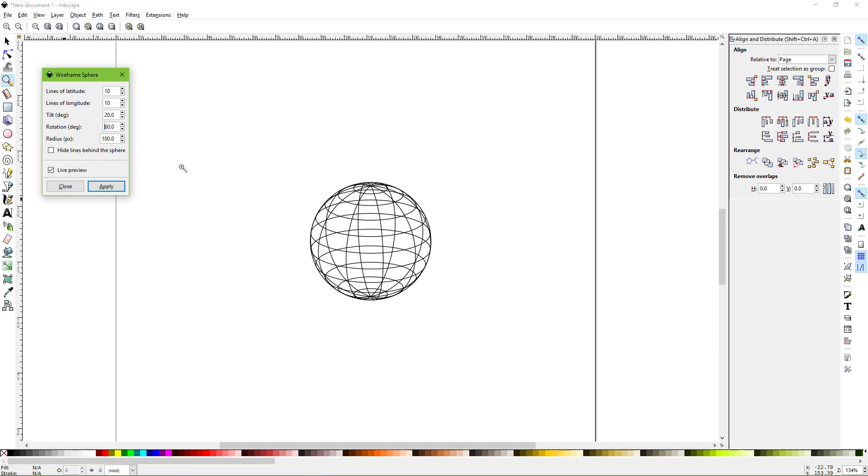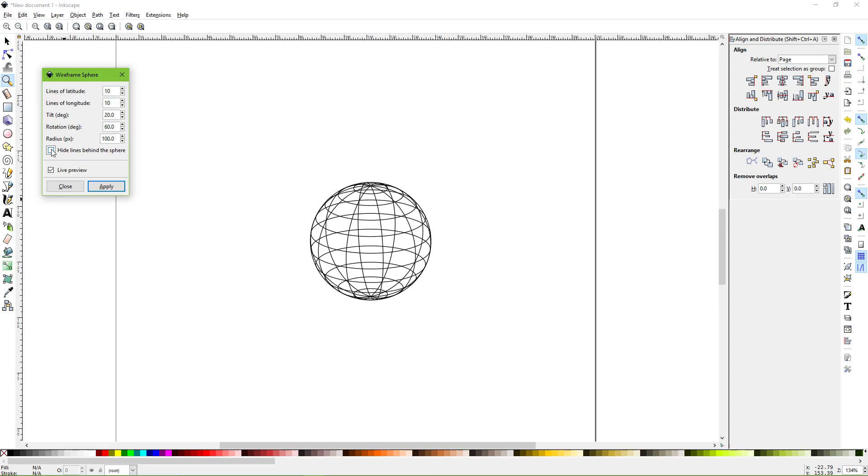What makes it really interesting is this little box here. Click that and it hides all of the lines that run behind the horizon of the outer shape. So if you uncheck that, you can see everything that's going on. Check it and it hides them.